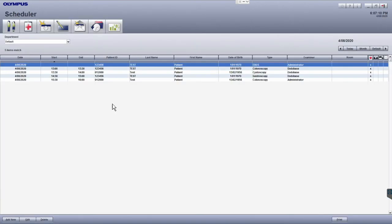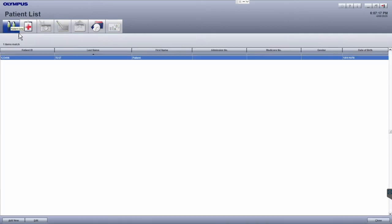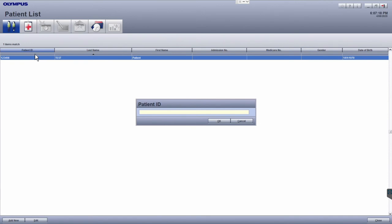To find and edit patient details, click on the patient list module in the top left. To locate our patient, first begin with the patient ID.